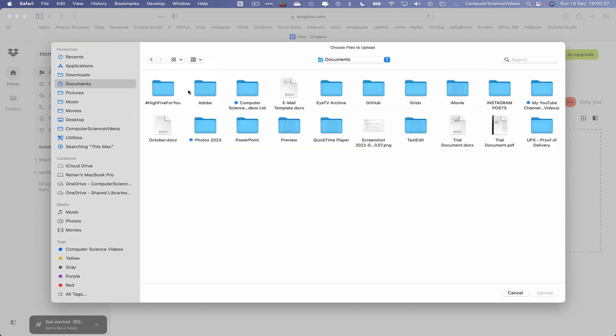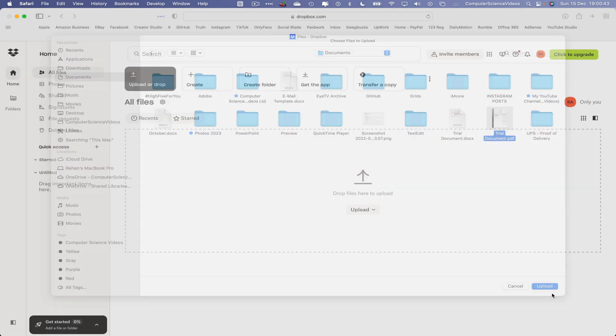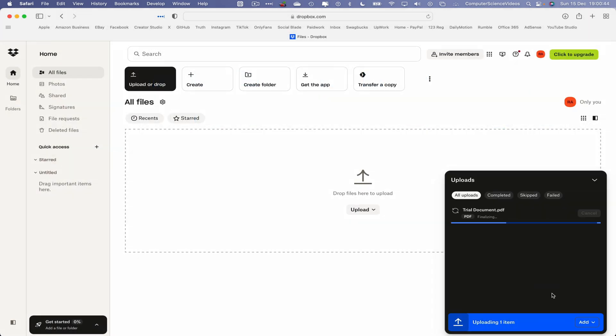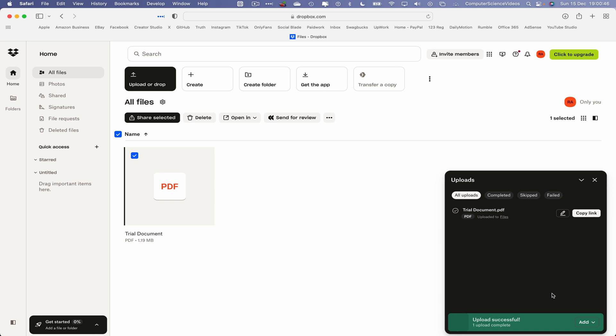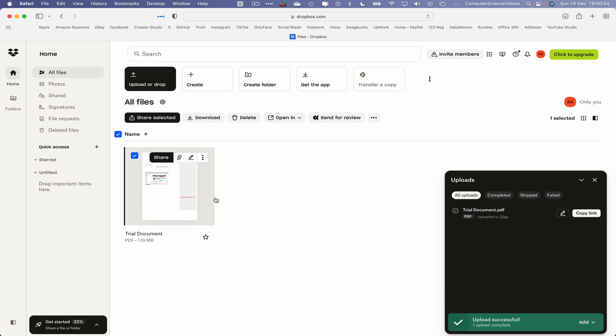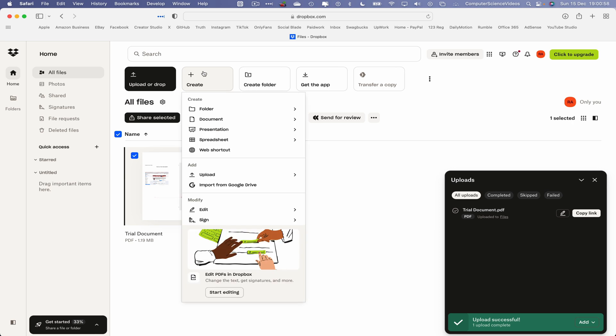So let's now upload or drop to Dropbox. Upload a file, go to Documents, change the view to icons. I want to upload trial document PDF, click on Upload. As we can now see, the upload has been very successful. We have uploaded that PDF file to our Dropbox.